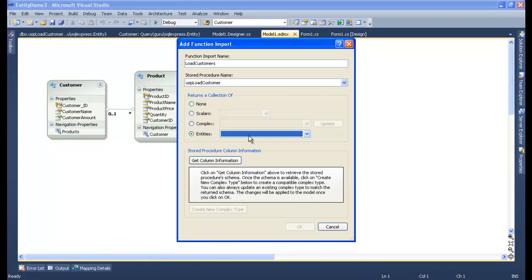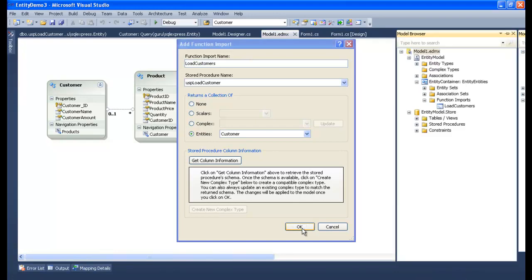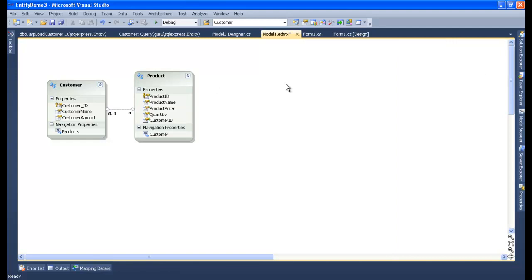My entity is Customer - the Customer entity is from the Customer table from which it is loading. Let me say OK. The function import has been added to our entity, Model1.edmx. Let me save and compile to check if everything is fine.